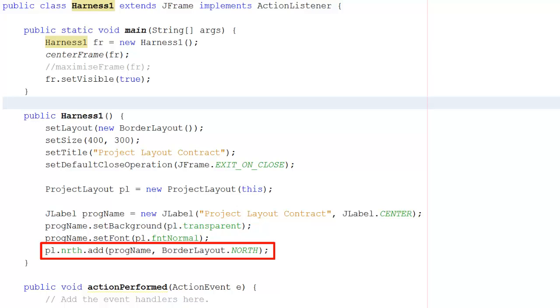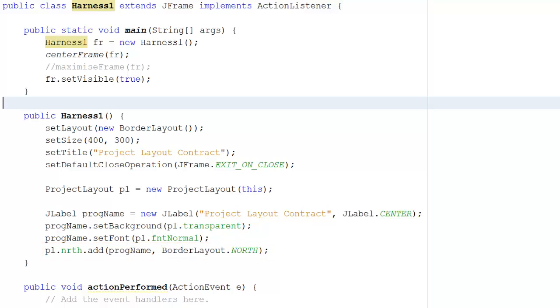And I can add that label to the panel north, again as defined in the auxiliary class. By having this auxiliary class, I can ensure that everything looks the same.